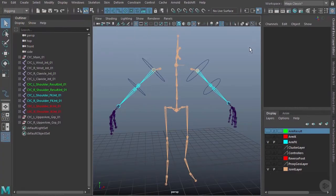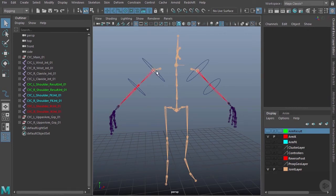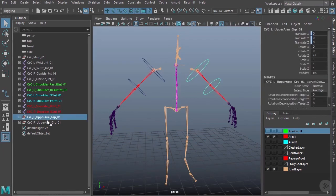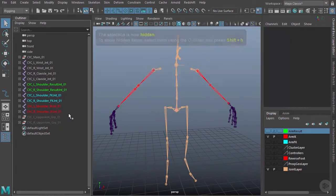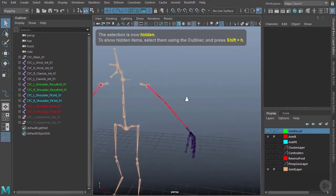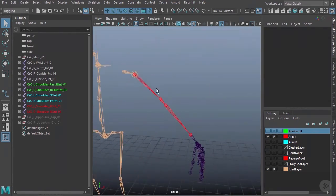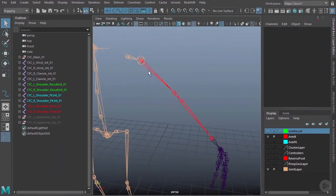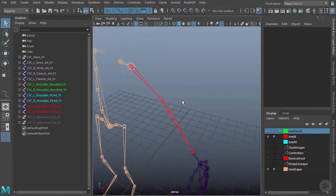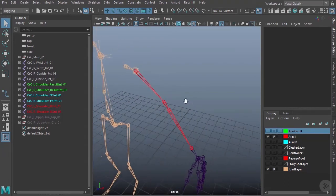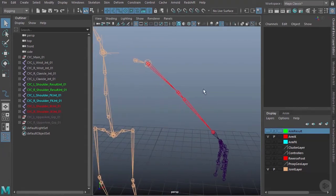Now that we've created our FK controls, let's take a look at creating our IK controls. I'm going to start by hiding the arm FK layer, turning on the arm IK layer, and temporarily hiding these FK controllers — I'll grab these two groups and hit Ctrl+H. For the IK, we just need to create an IK chain from the upper arm to the wrist, create a controller to parent that IK to, and create a pole vector aim object for the elbow.